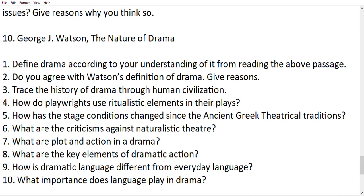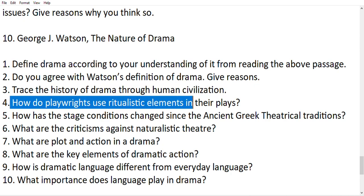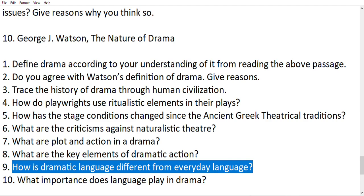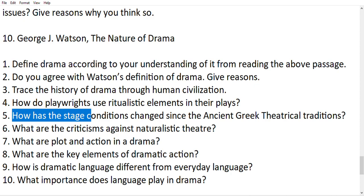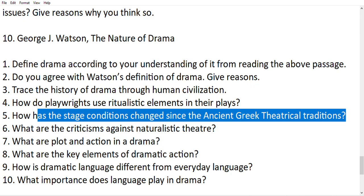Next text is 'The Nature of Drama,' which is well discussed on my channel. Some people say my speed is slow — that's because the video is long, so you can adjust playback speed on YouTube to 0.75 or 0.5. Questions from George J. on the nature of drama: How do playwrights use realistic elements in their plays? How is dramatic language different from everyday language? What are the criticisms against naturalistic theater? You should know the difference between naturalism and realism.